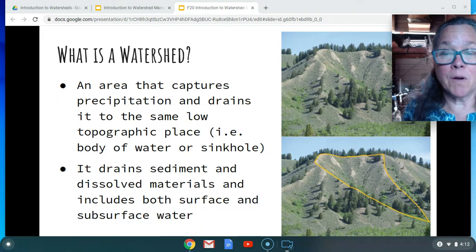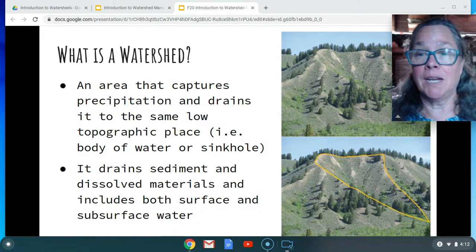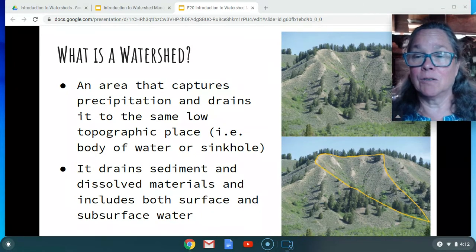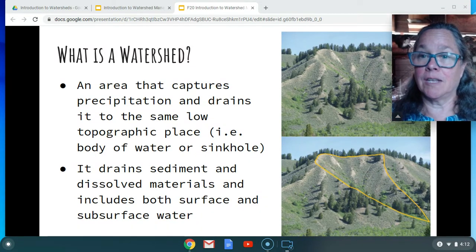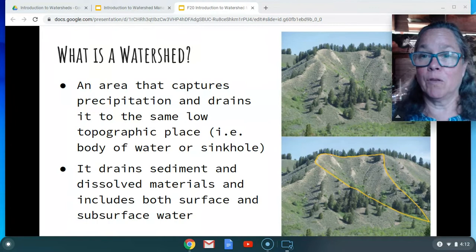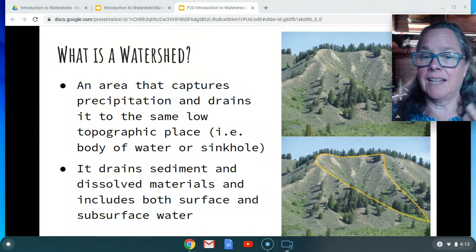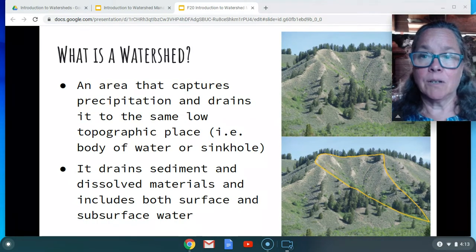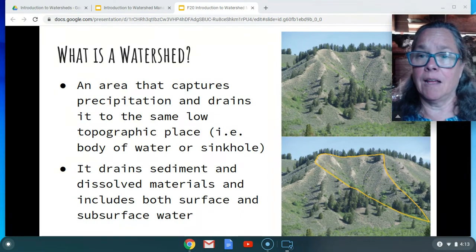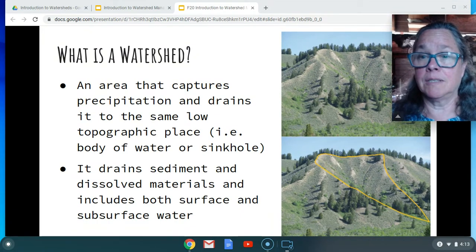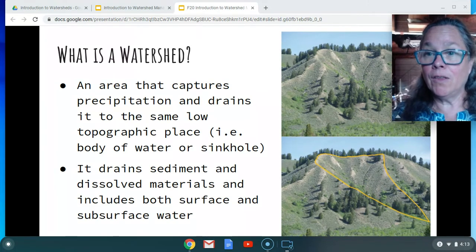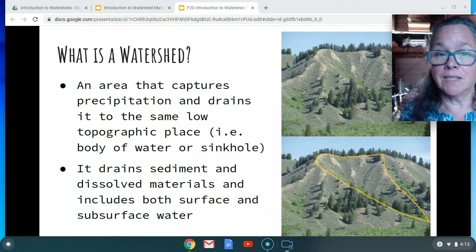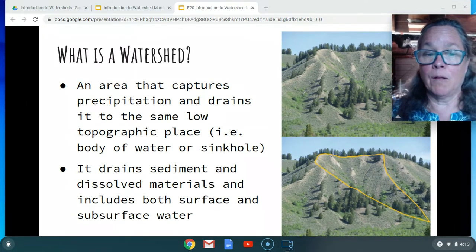A watershed not only drains water — it also drains sediment. Those are small particles that have been eroded off the watershed: sands, silts and clays, materials like pollutants and nutrients, and all other kinds of things that are going to move with that water.